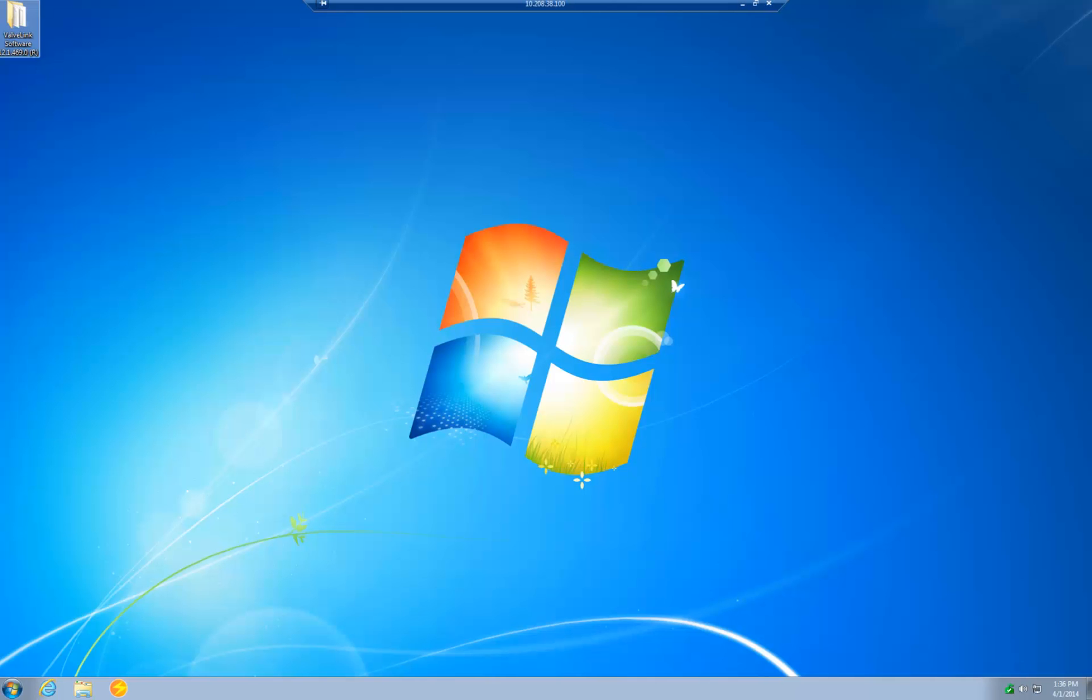VavLink should now be installed onto your computer, but we won't do anything with that yet. We are now going to open PRM. So run the Plant Resource Manager software and log in as your administrator.